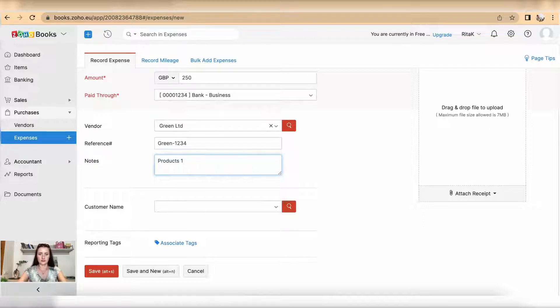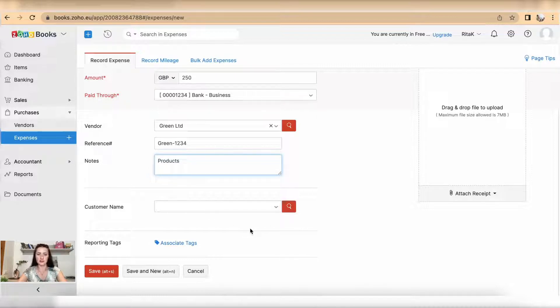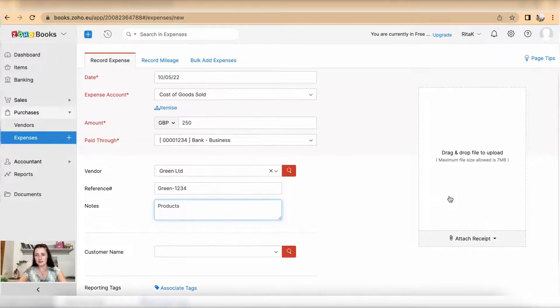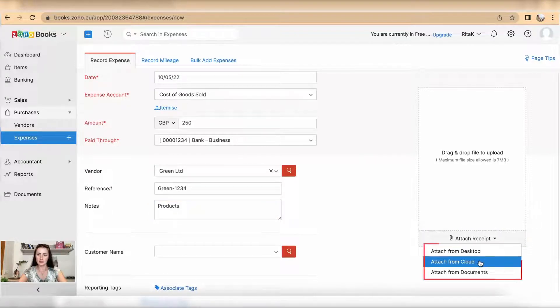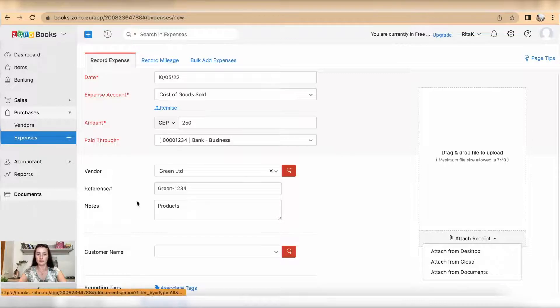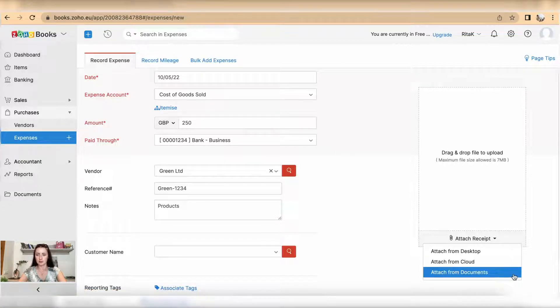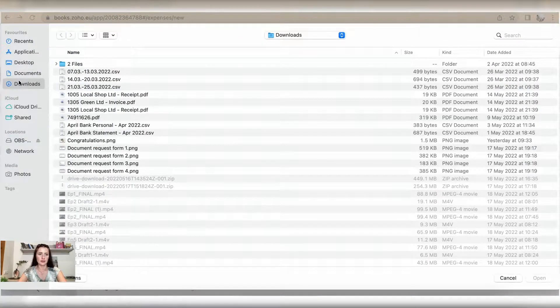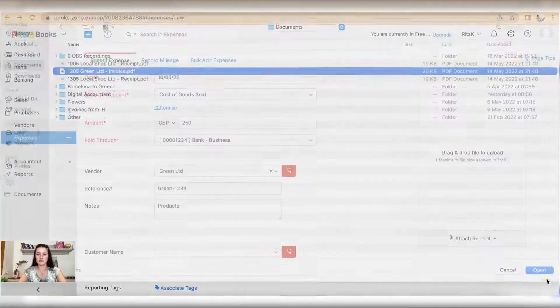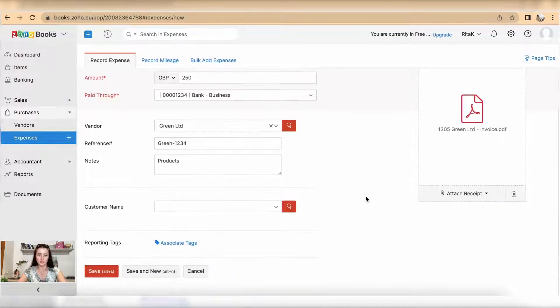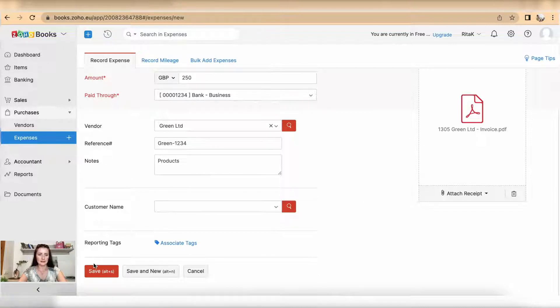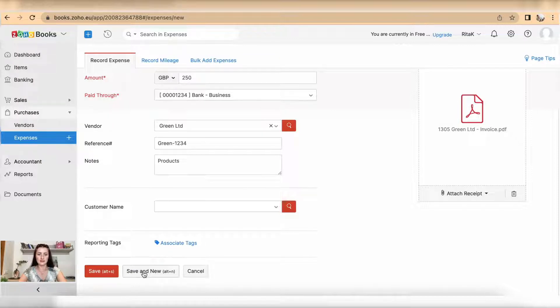I will just add products. Customer name if this needs to be allocated or recharged to customer. On right hand side we can attach a receipt from desktop, cloud or documents. Documents is when you do uploads and you can convert it. In my case it will be from desktop. I have attached there as a support file and I can save, save and enter new or cancel. My case I will save and add new itemized receipt or invoice.